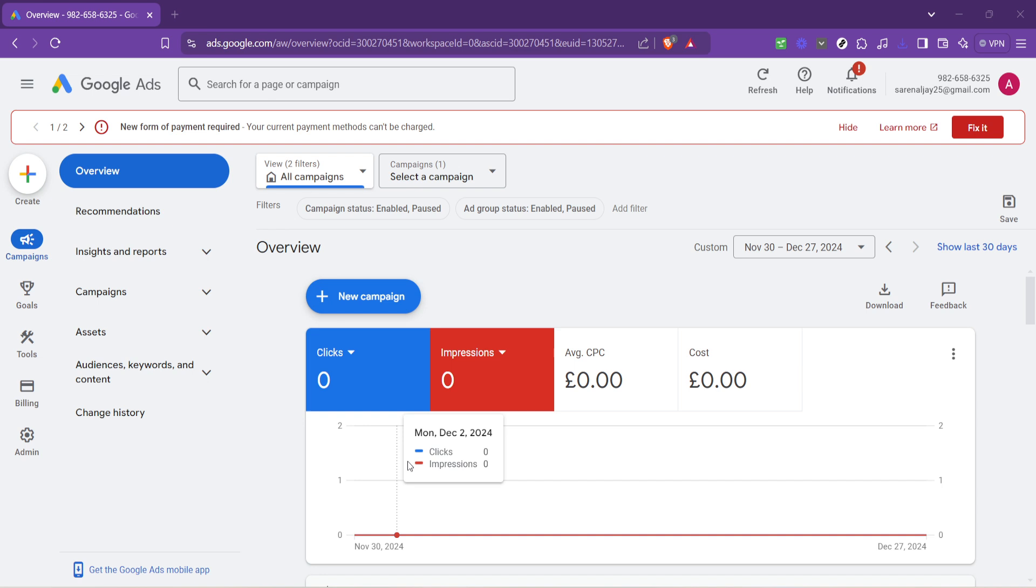By the end of this tutorial, you'll have a good understanding of how to effectively bid on keywords for your campaigns, which is a crucial skill if you're looking to maximize the performance of your Google Ads.